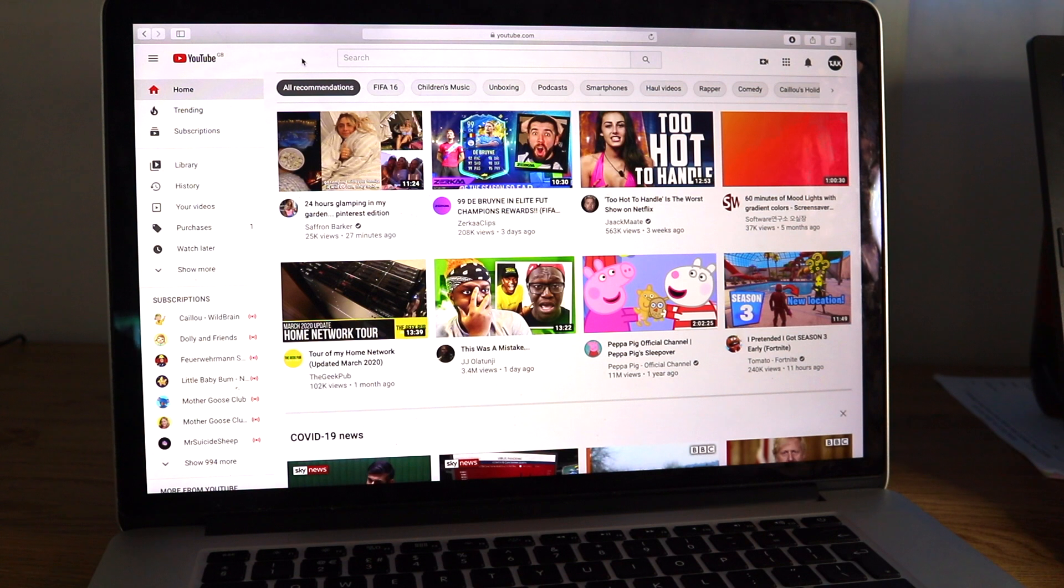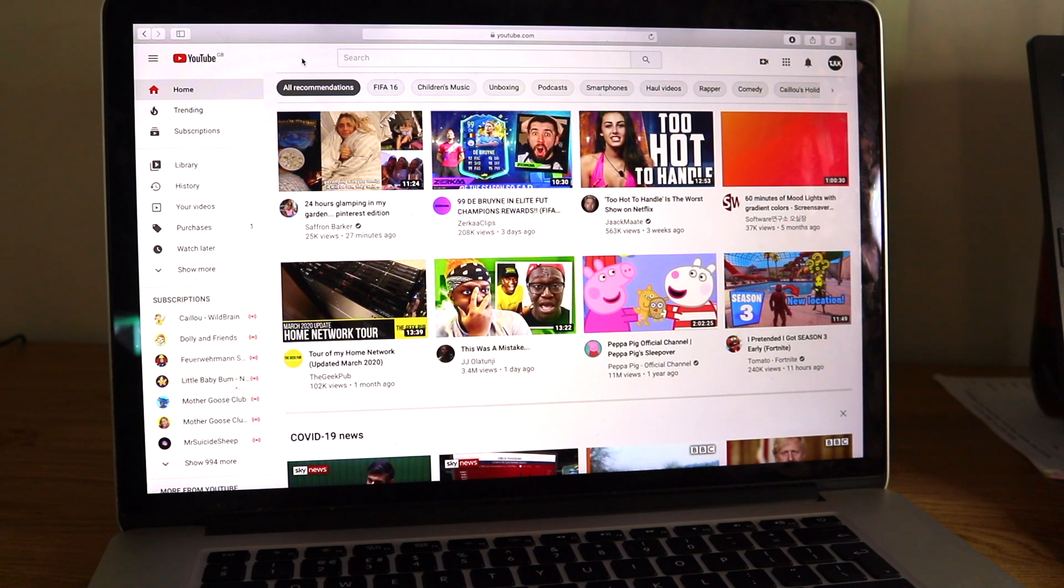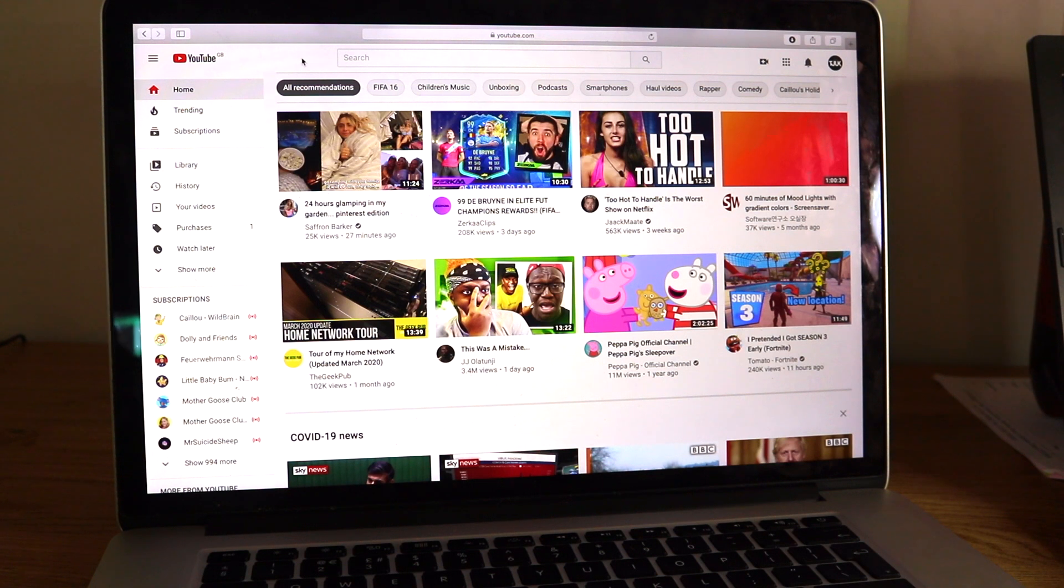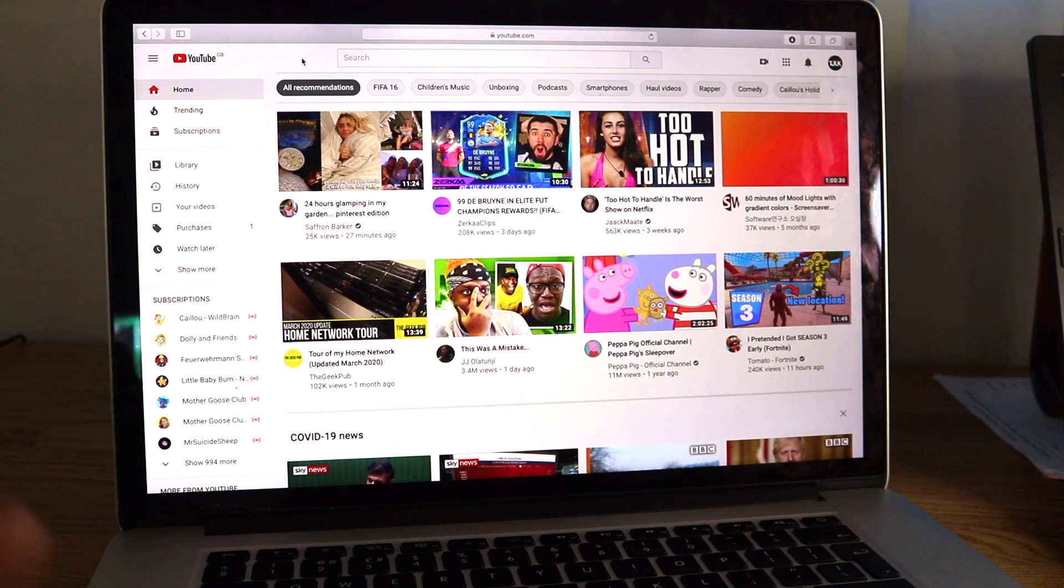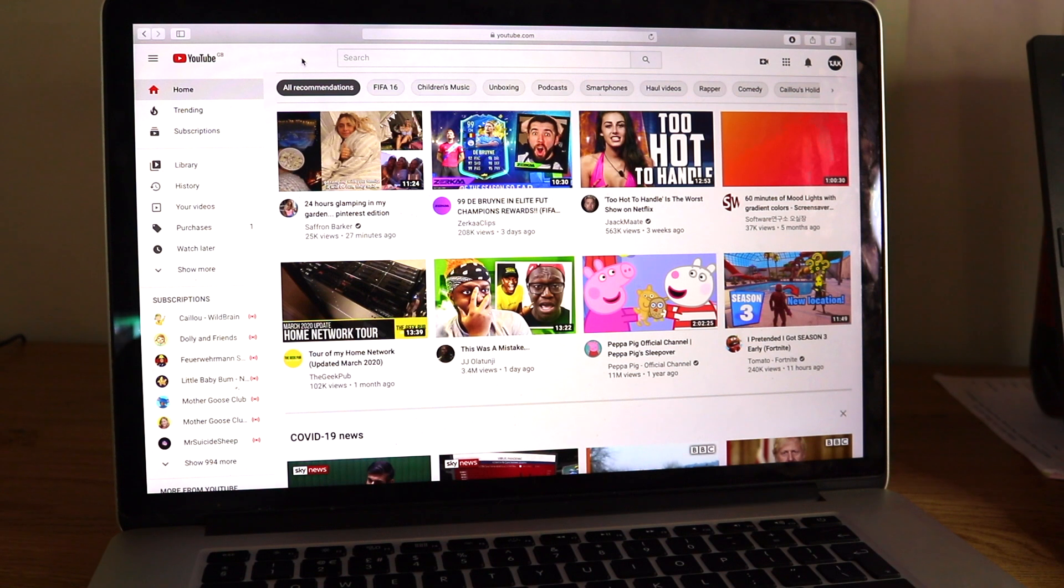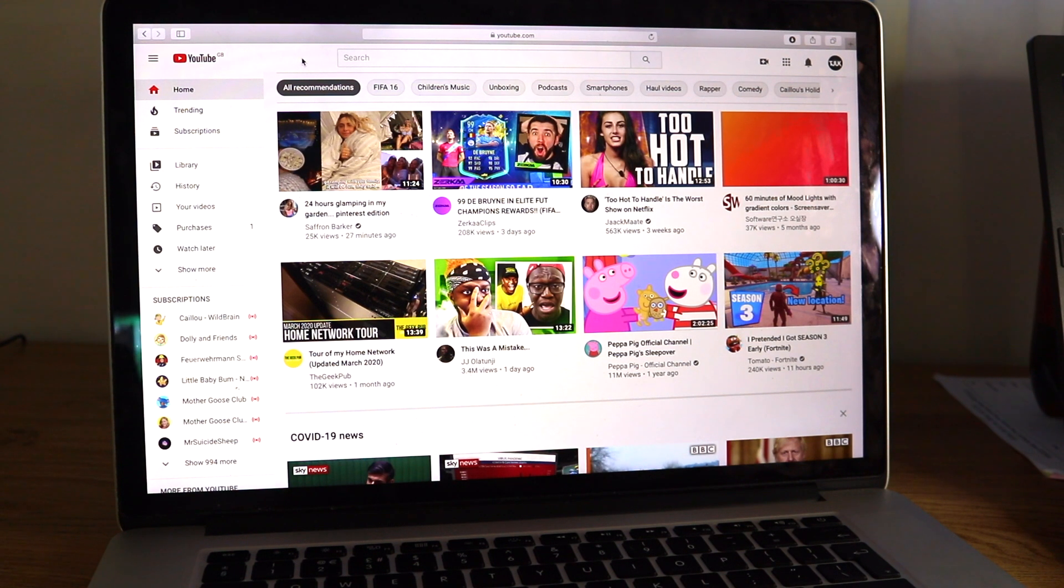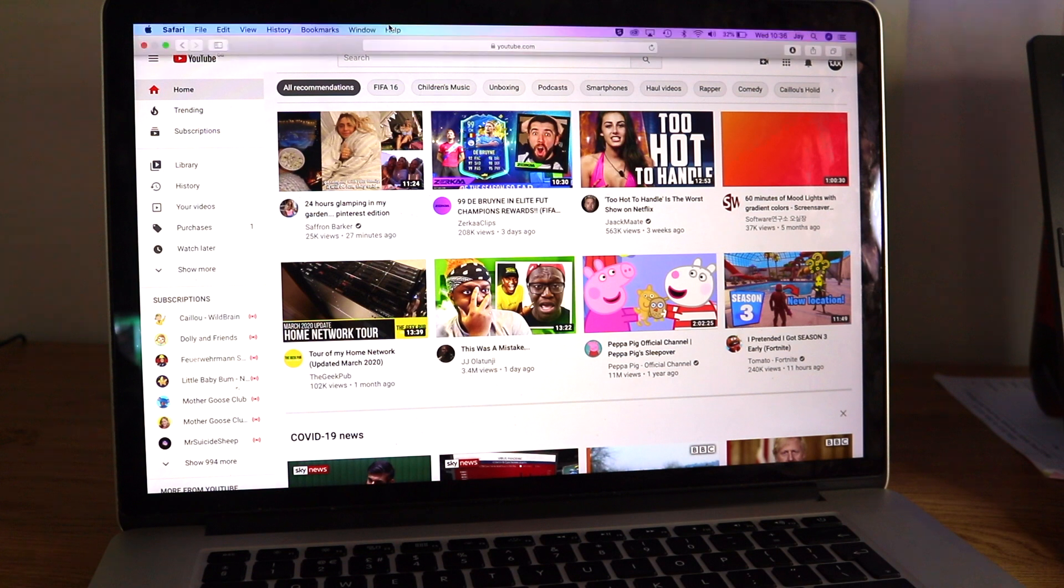So basically I'm going to show you how you can find out if someone has re-uploaded one of your videos, stolen your work basically. I didn't even know you could do this. I was playing about with the new YouTube Studio which I've not really had a look into and there's a really cool feature.